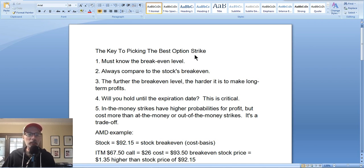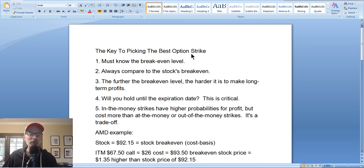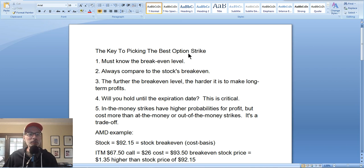Today we're only going to be discussing the buying side of options, and specifically buying call options on the bullish side. Now here at Smart Option Seller we're typically option sellers — mainly we sell put options — but that's another story for another day. Today we're going to talk about what's the best strike to buy when you're bullish on a stock and you want to choose a call option.